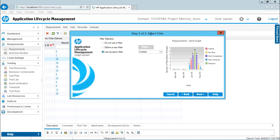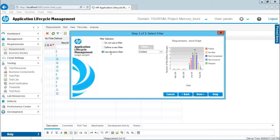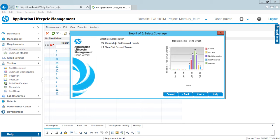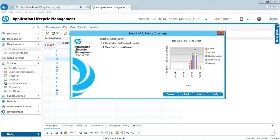Now it asks if you want to filter. Filter selection options include: do not use a filter, define a new filter, or use a dynamic filter. You can choose a filter or click Next. Then it asks about coverage options. There are requirements that are not covered—do you want to show or not show not covered parents? I'll say I want to see every requirement, whether covered or not covered.